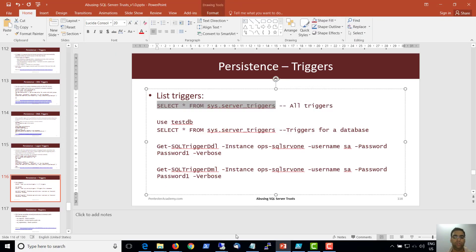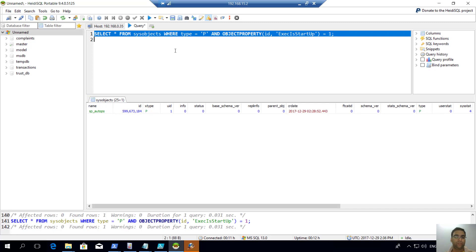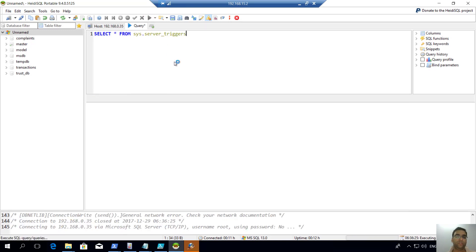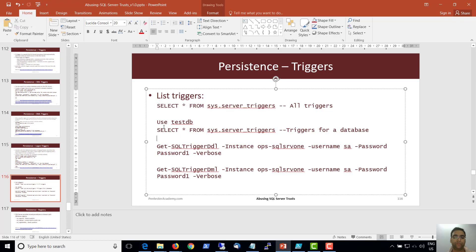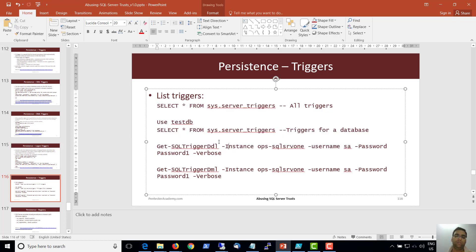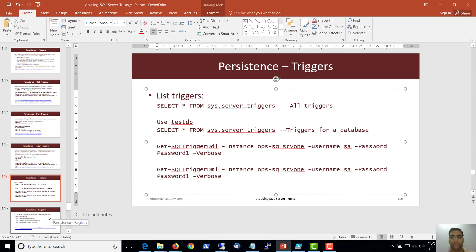We can list all triggers on a box. There are no triggers on this box currently. We can list triggers on a database using PowerUpSQL: Get-SQLTriggerDDL to list DDL triggers and Get-SQLTriggerDML to list DML triggers.